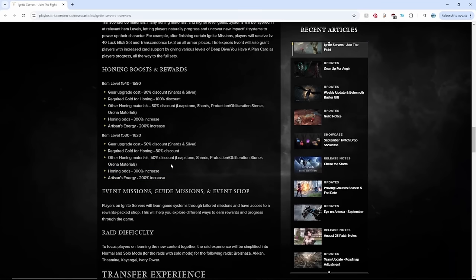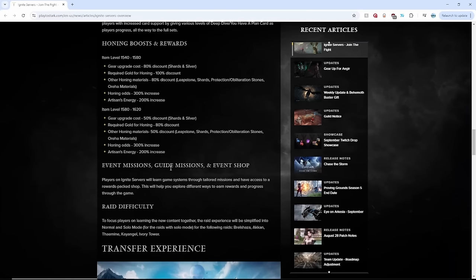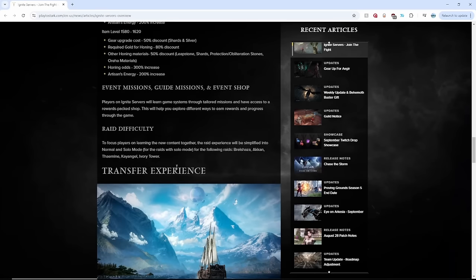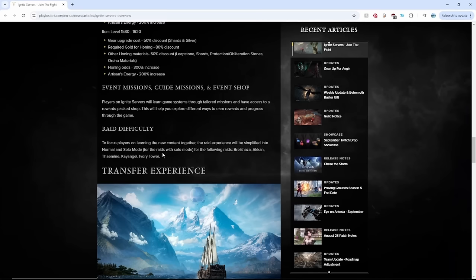Okay, I am so overwhelmed with all this information, but I hope you are all following along. I think we got past the intense part. Let's finish this up. So raid difficulty. No more hard mode, at least in the Ignite servers. Just normal and solo mode.